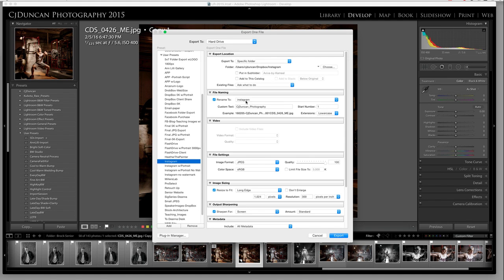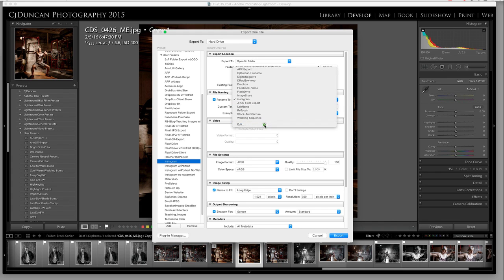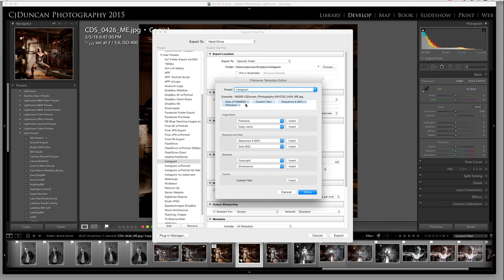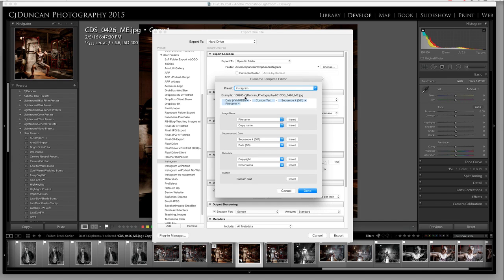I rename it to Instagram — that's my naming convention. I like to do the date, and this is the date you took the photo, not the date you exported it. So this says 16 February 5th, which is when I photographed this young man. I do the year first so they sort in chronological order. I also add custom text which says CJ Duncan Photography, a sequence number starting at 001 in case I export two or three at the same time, and then I keep the original file number to keep them unique.